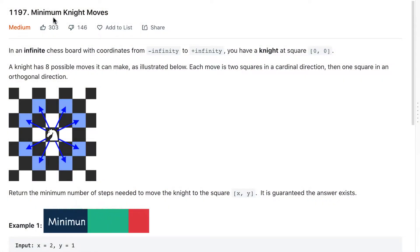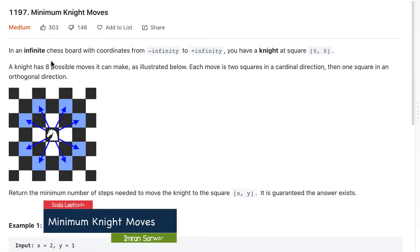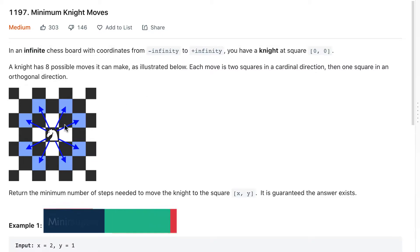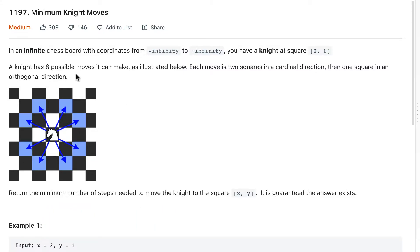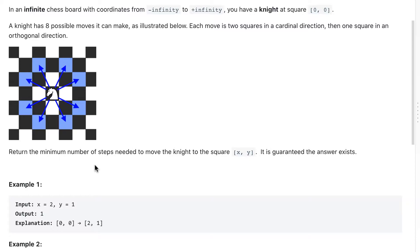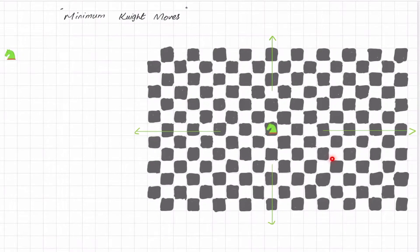Today we will look into the Minimum Knight Moves problem. In an infinite chessboard with coordinates from minus infinity to infinity, you have a knight at square (0,0). A knight has eight possible moves - each move is two squares in a cardinal direction (up, down, left, right) then one square in an orthogonal direction. Return the minimum number of steps needed to move the knight to square (x, y).